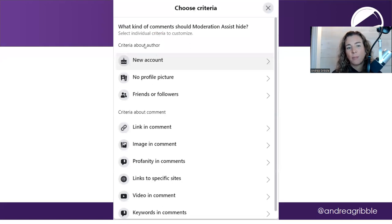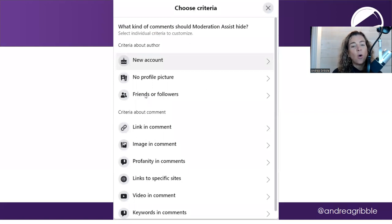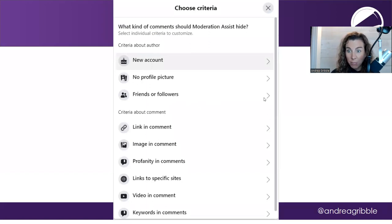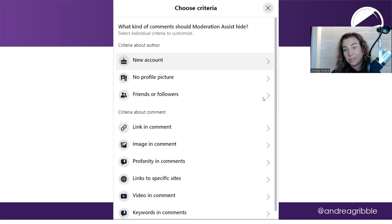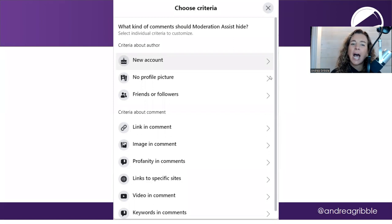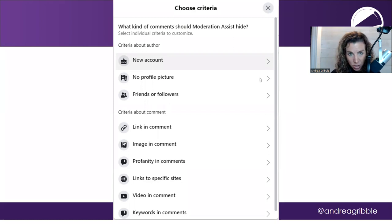So first of all, there's about the author where if it's a brand new account or if there's no profile picture or if they have no friends or followers, you're actually able to click on those and then enable them so that people that don't have a profile picture, which means maybe it's a fake account, would not be able to have a comment shown on your page.